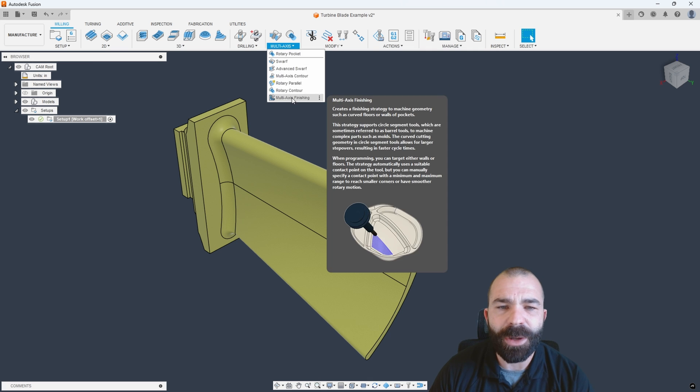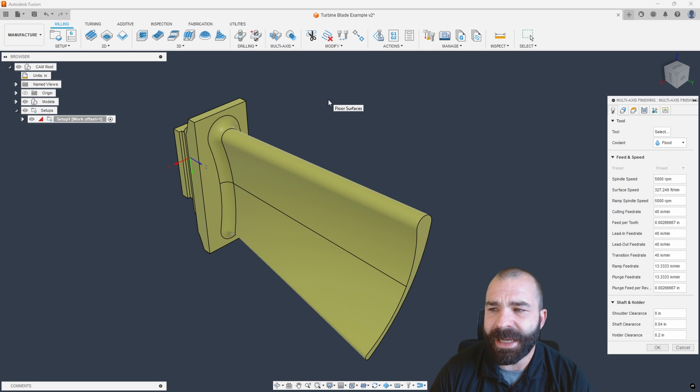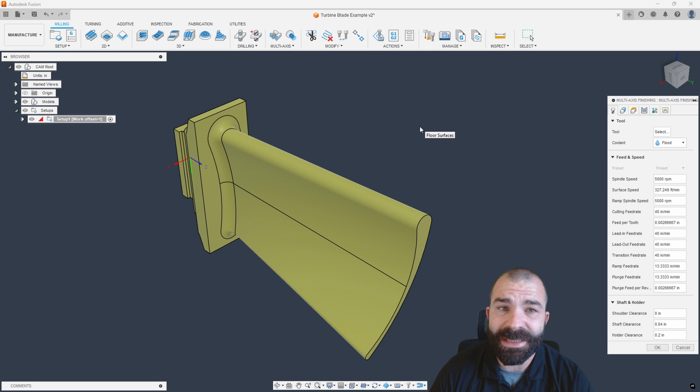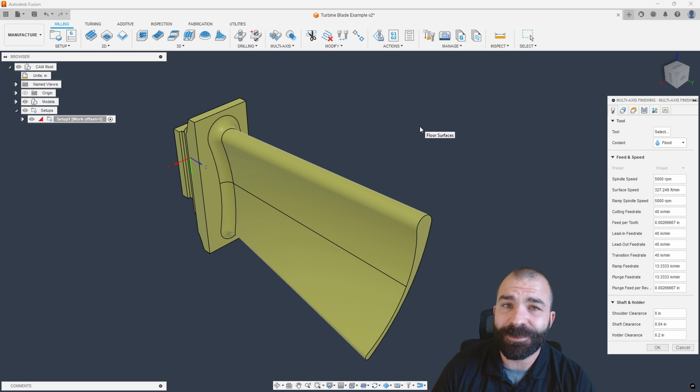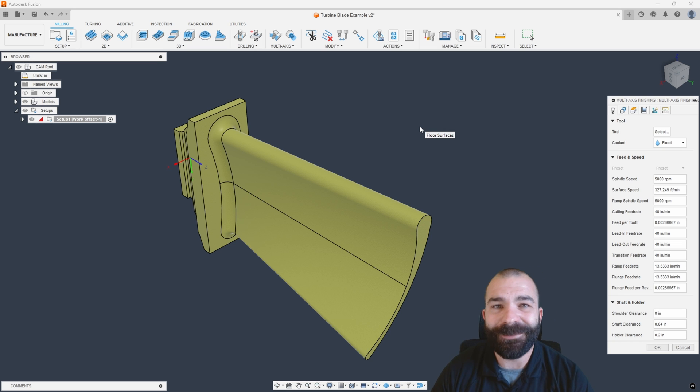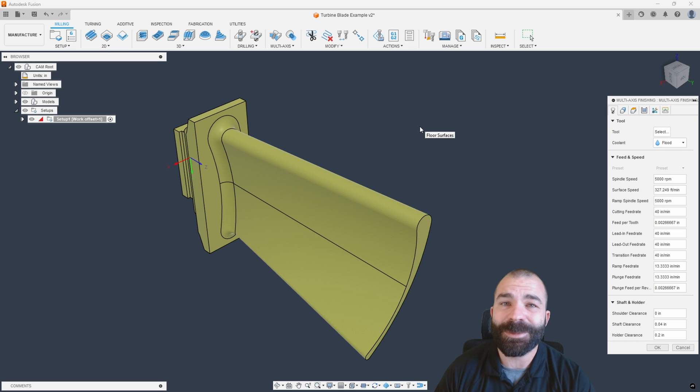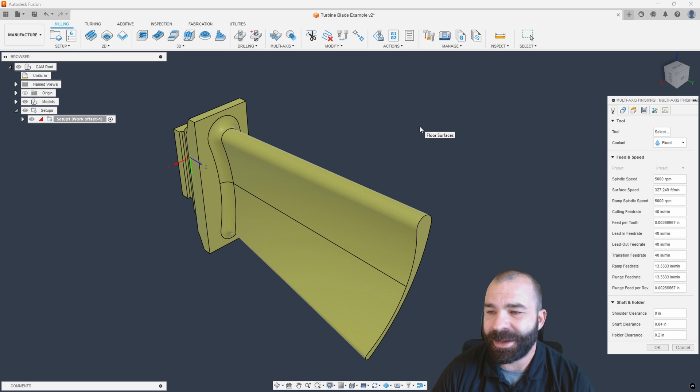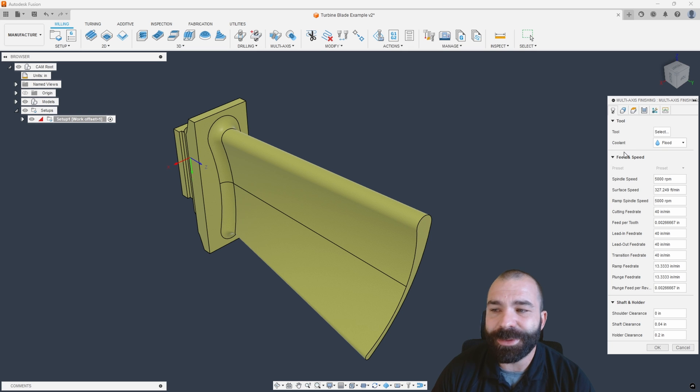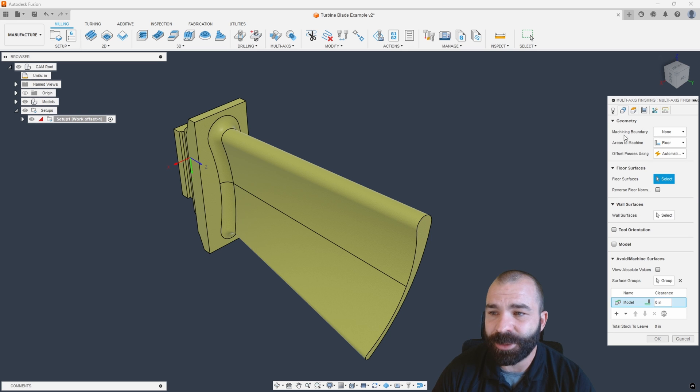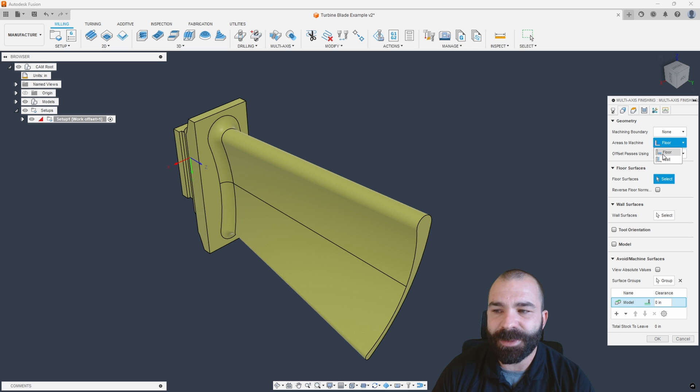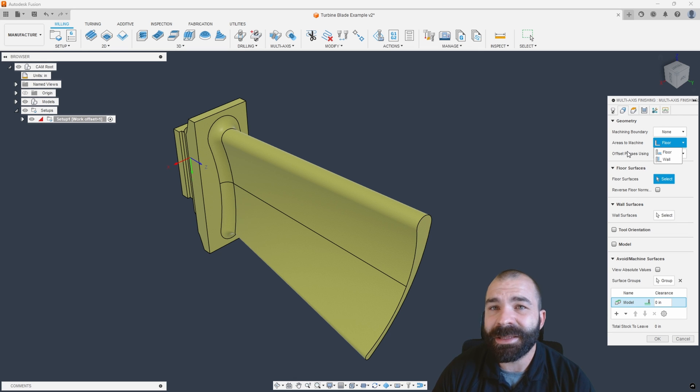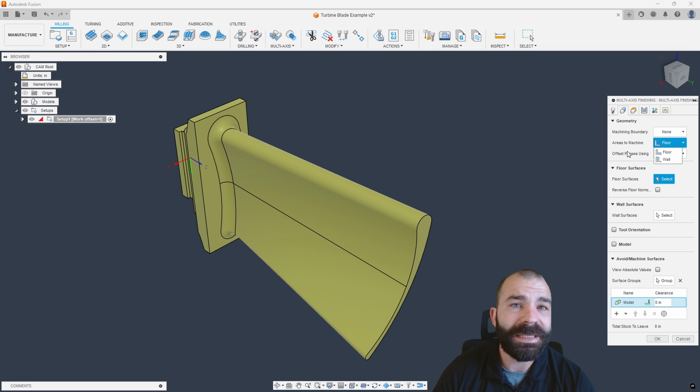So I'm going to grab that multi-axis toolpath. This is multi-axis finishing. Again, you do need the extension to have access to open it up. Feel free to start that free trial for two weeks and give it a go. Let me know down in the comments whether or not you think the manufacturing extension is worth it with all the other features.